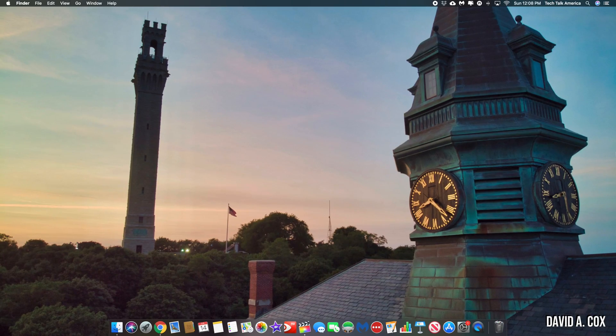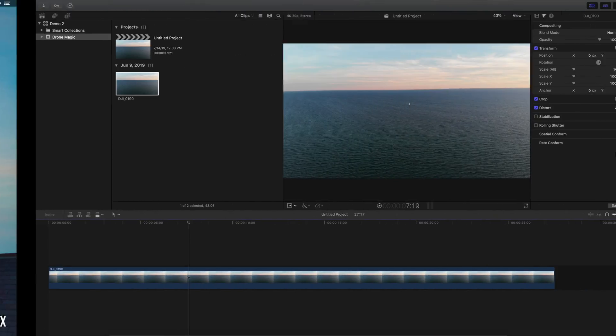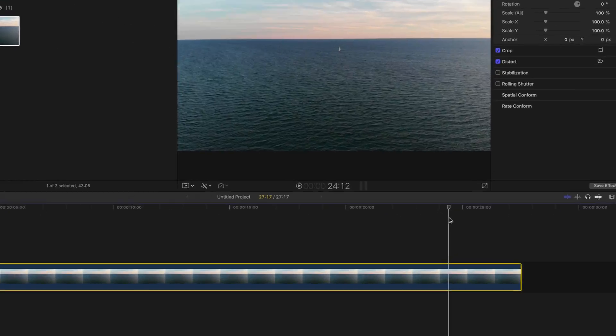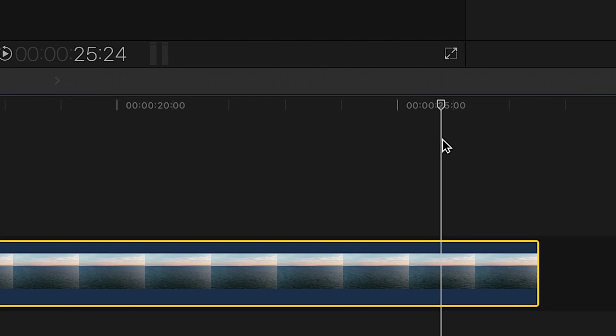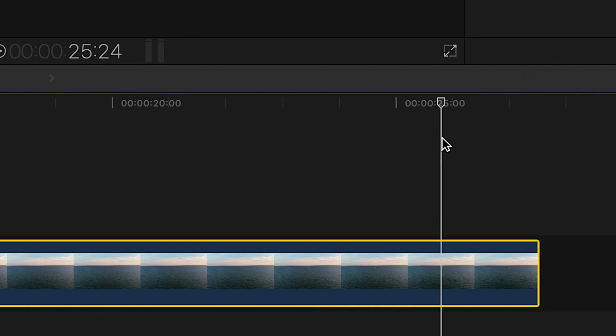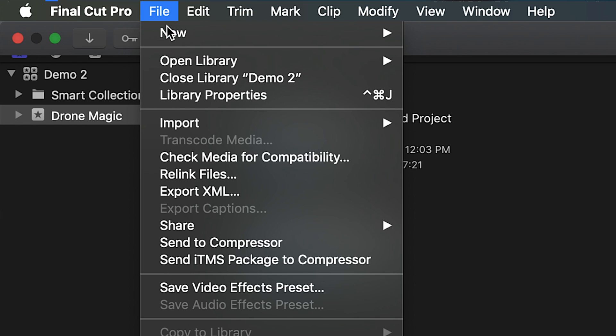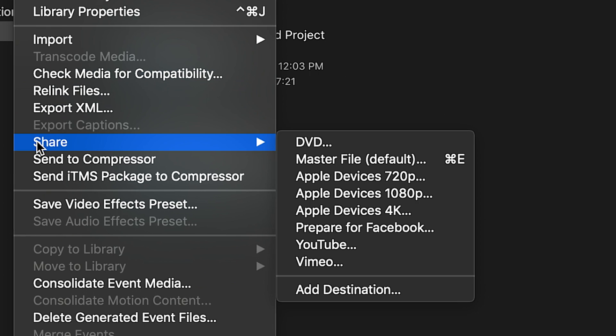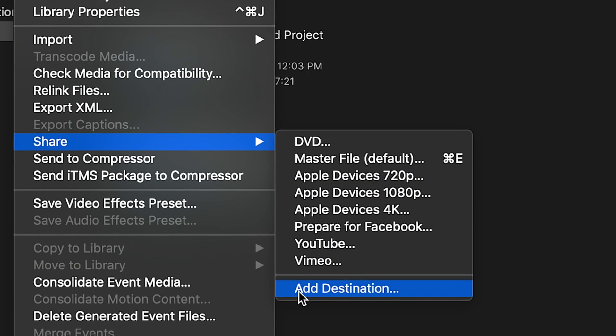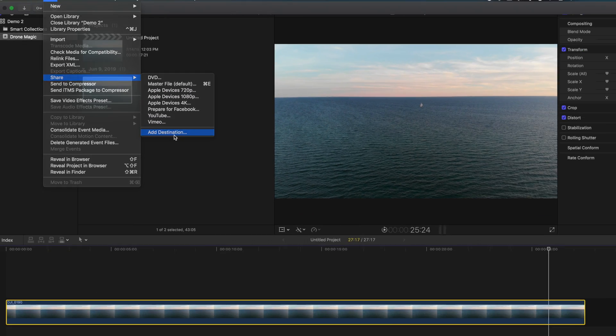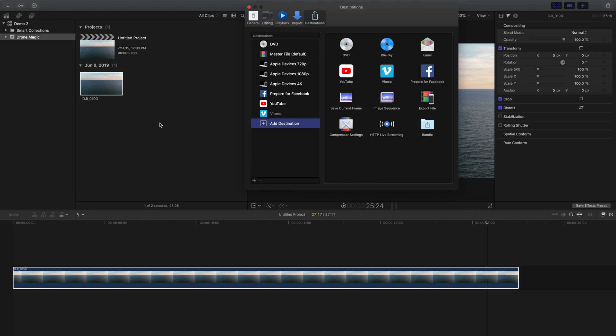The first step is to place the playhead on the frame that you want to export as a still image. Then let's go here to the File menu and go to Share, and from here, let's select Add Destination at the bottom.